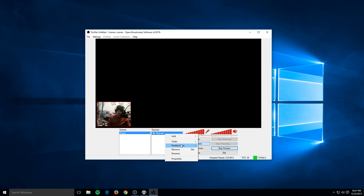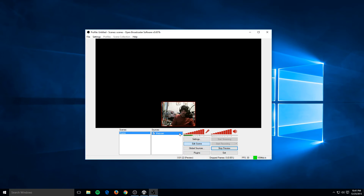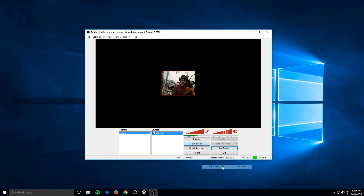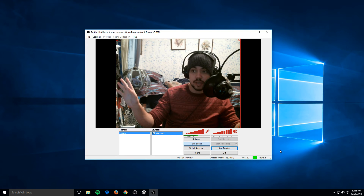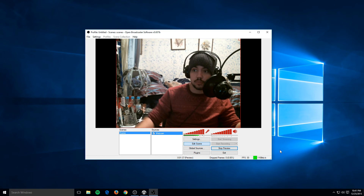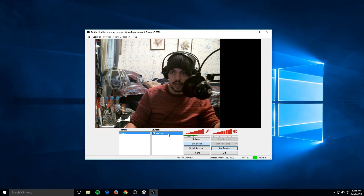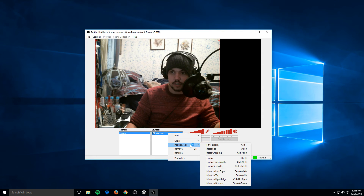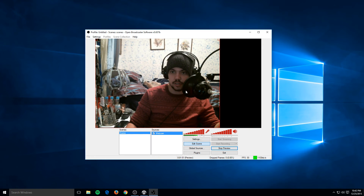There are also some tools if you right-click and go to Position/Size. You can center it on the screen horizontally or vertically, fit it to the screen so it blows up fully, or move it to the edges. Basically it lets you do what you can do by dragging, but more precisely. It will also snap to the corners if you get the edges close enough.